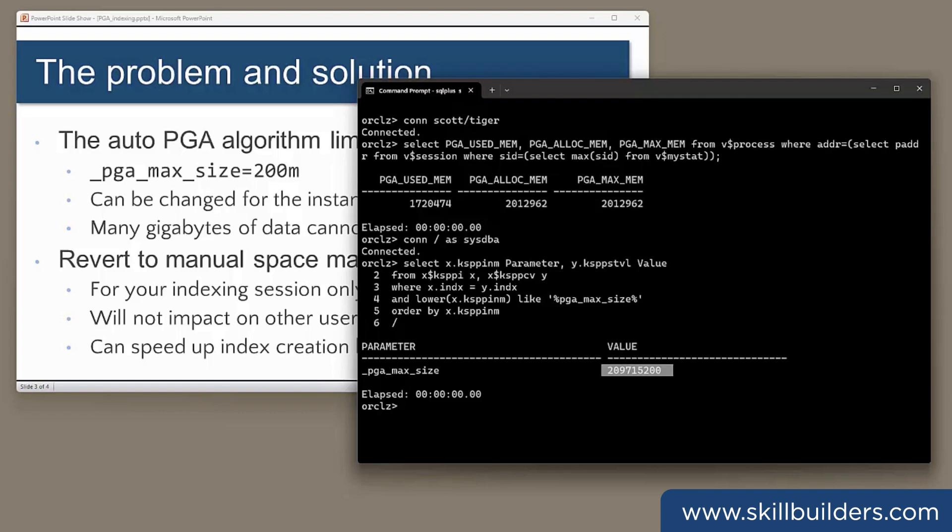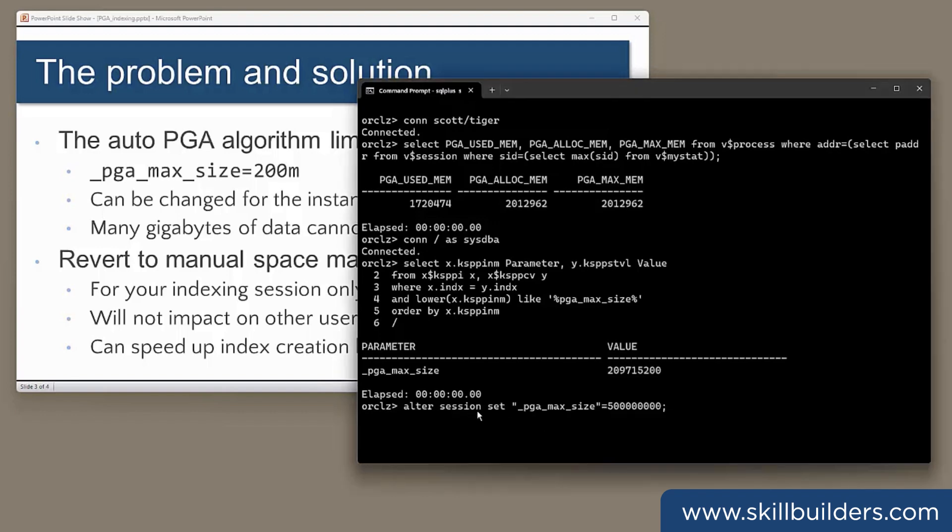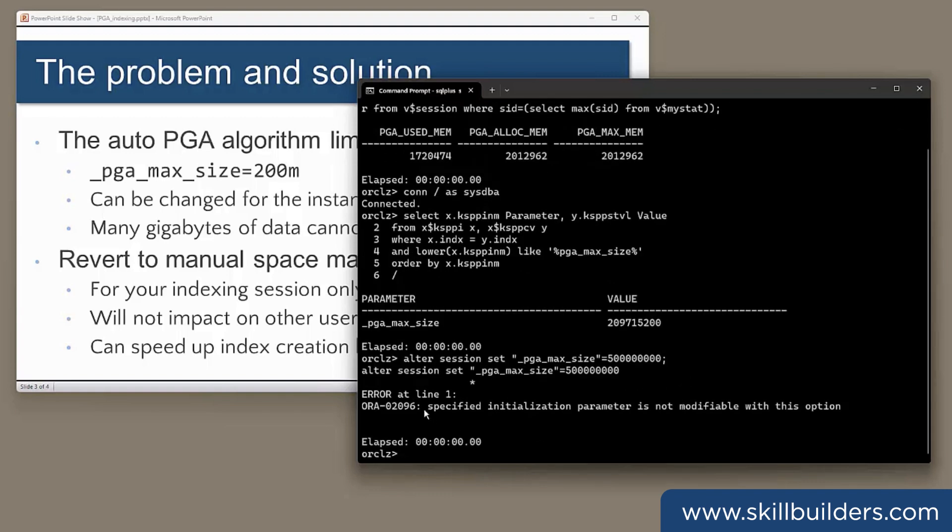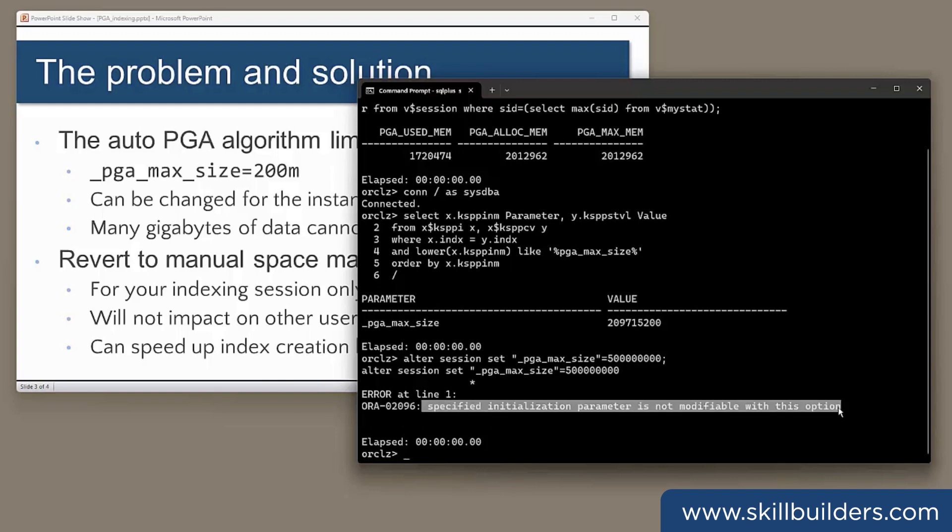Okay, you can change it. But unfortunately, you can't change it at the session level. If I try to set my PGA max size to 500 megabytes for some reason, you can't do it. It's not session modifiable. You can change it at the system level with an alter system command, but then all sessions will pick up that new value. And you're going to be hitting the PGA aggregate target in no time.